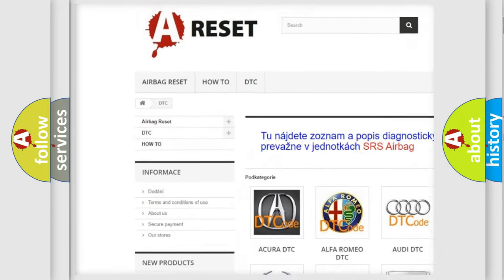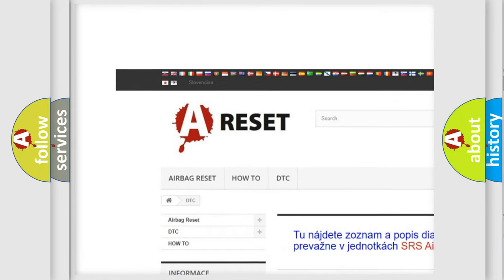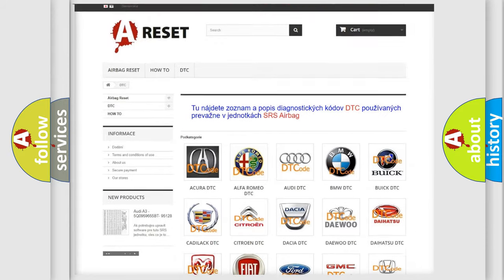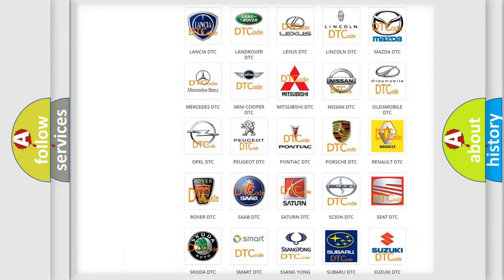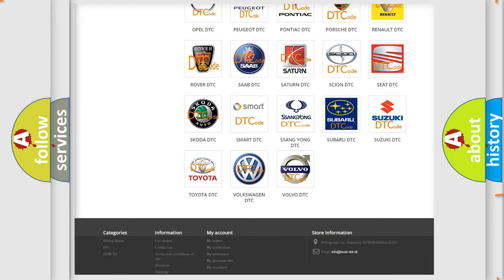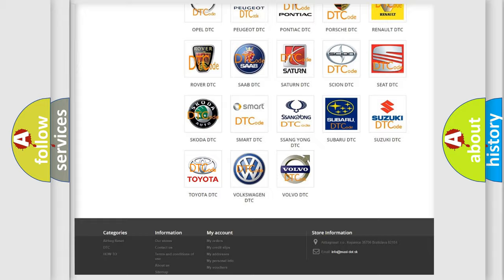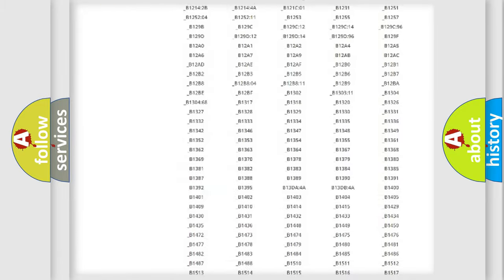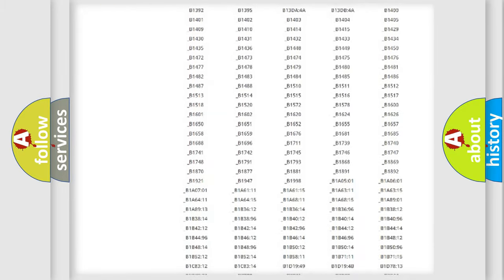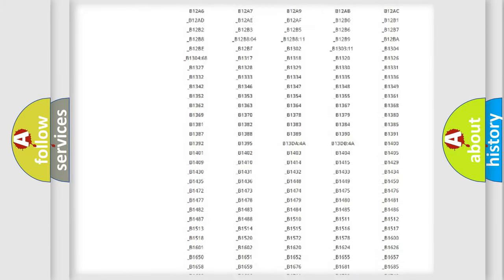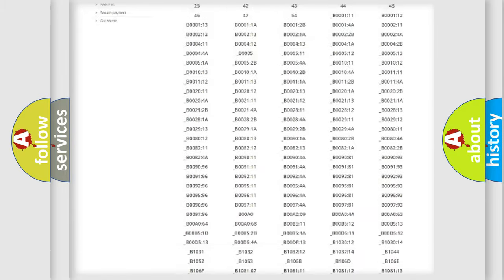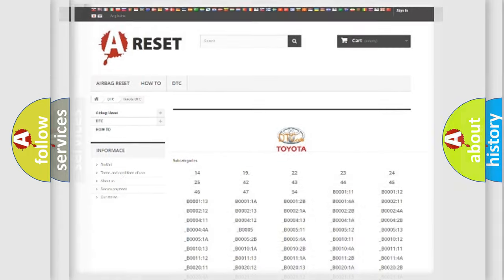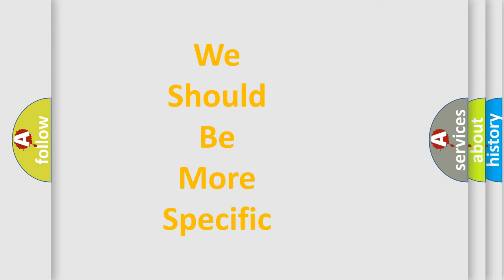Our website airbagreset.sk produces useful videos for you. You do not have to go through the OBD2 protocol anymore to know how to troubleshoot any car breakdown. You will find all the diagnostic codes that can be diagnosed in Toyota vehicles.